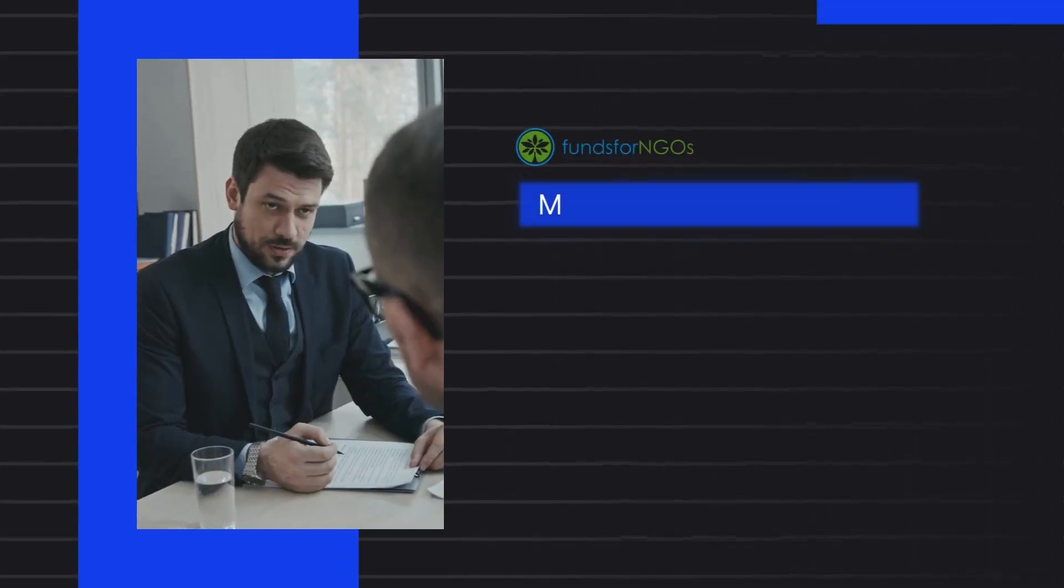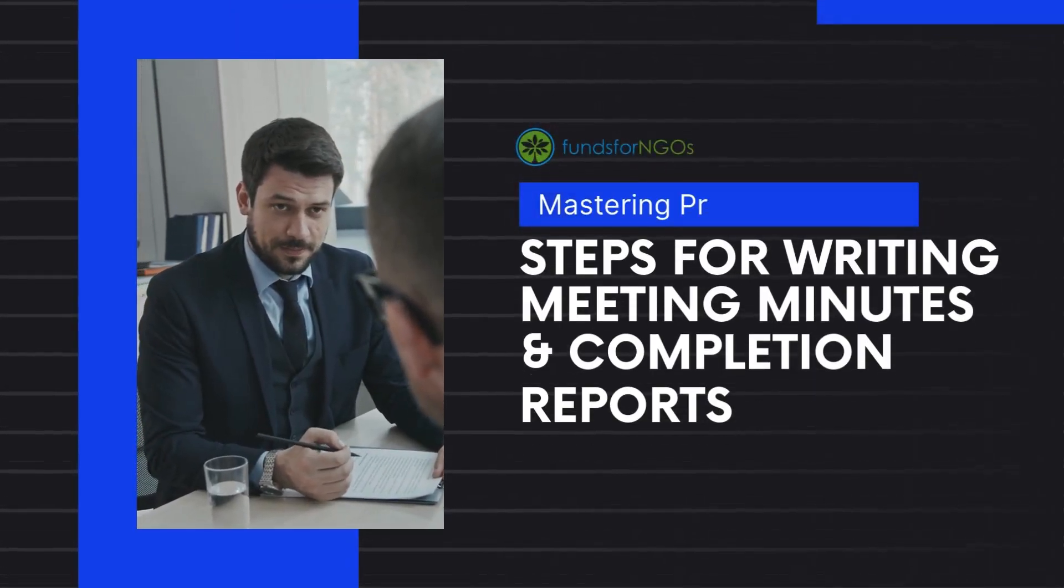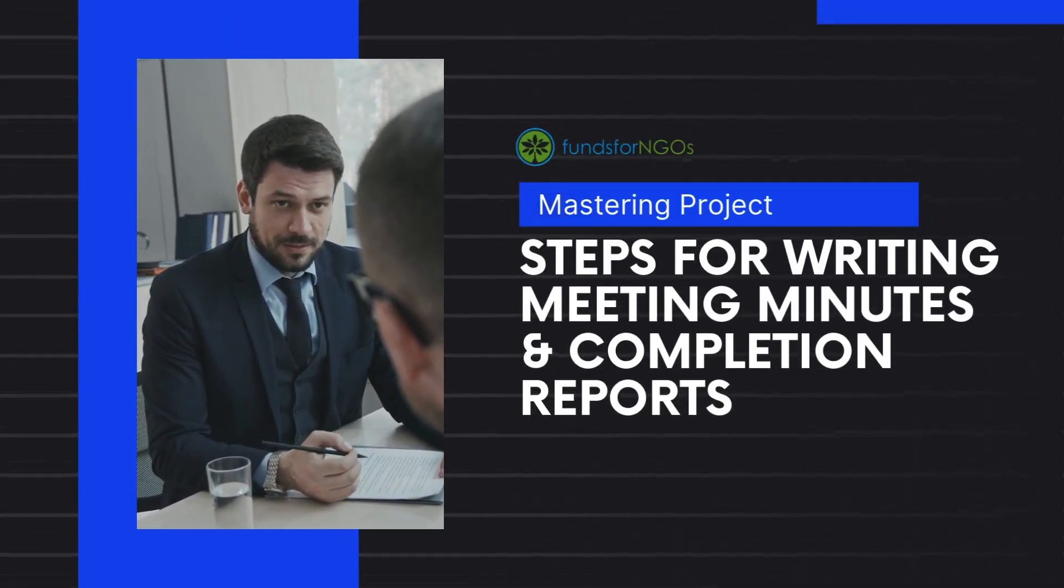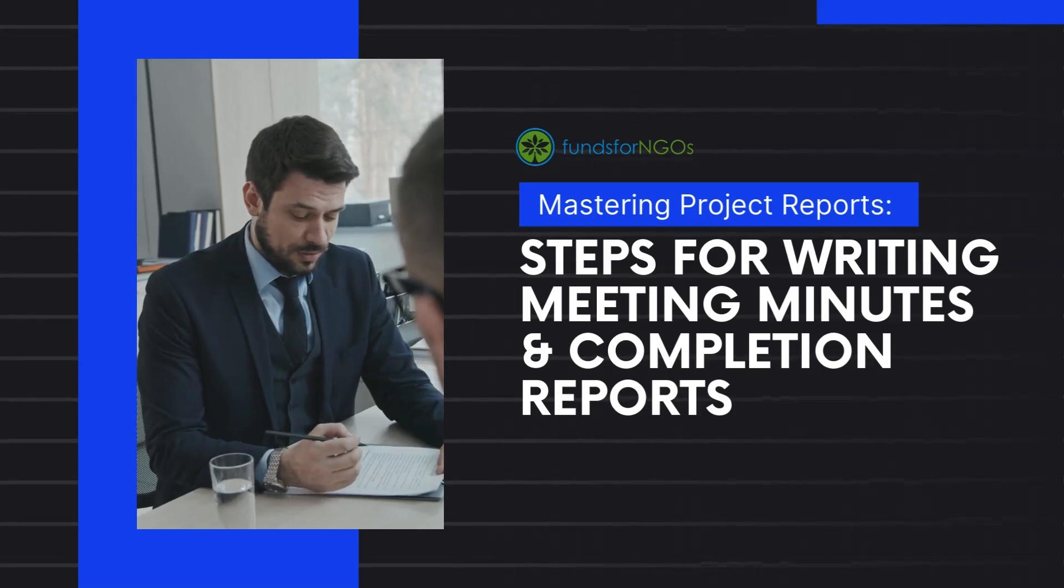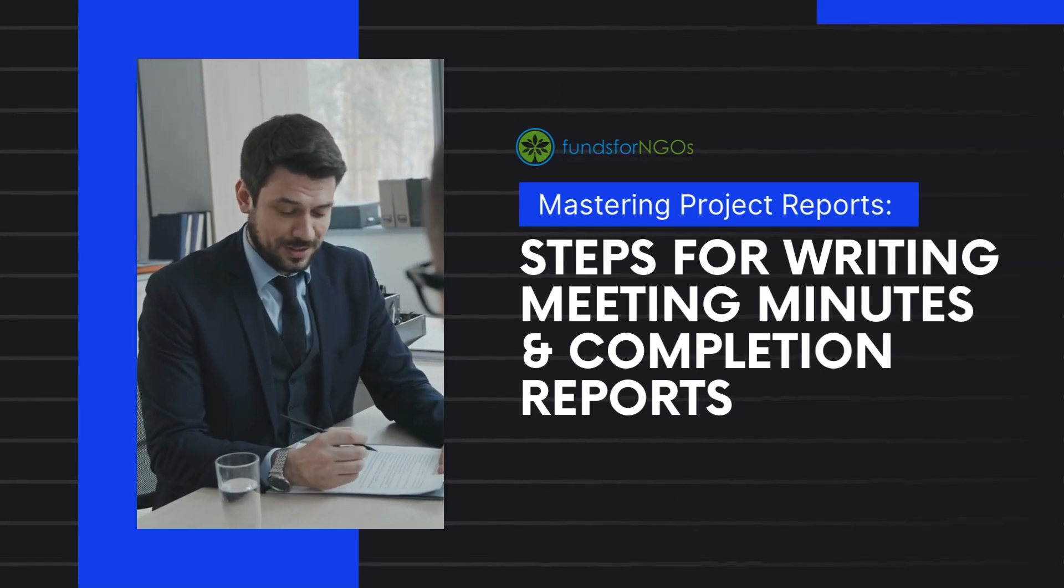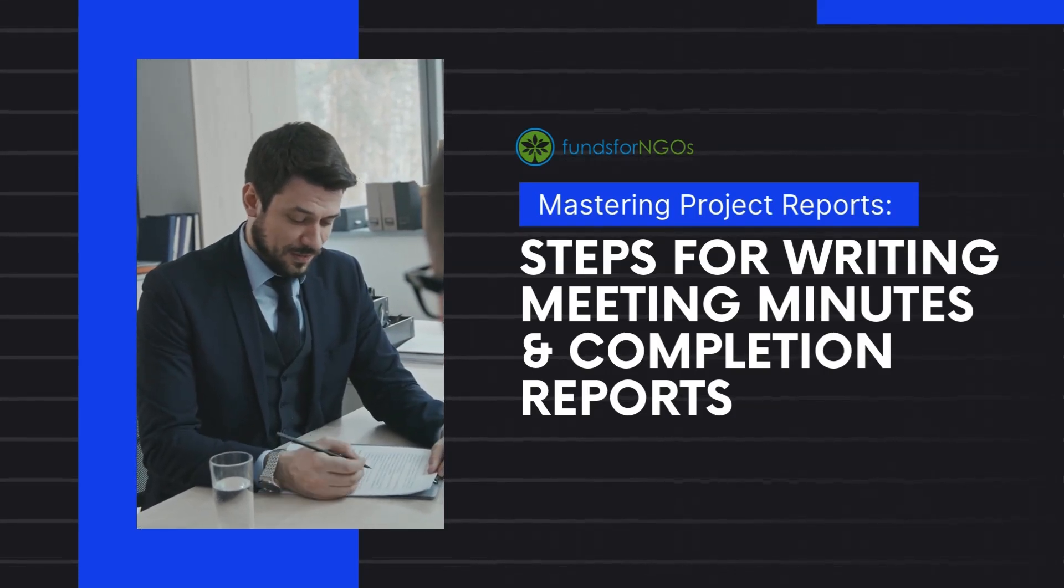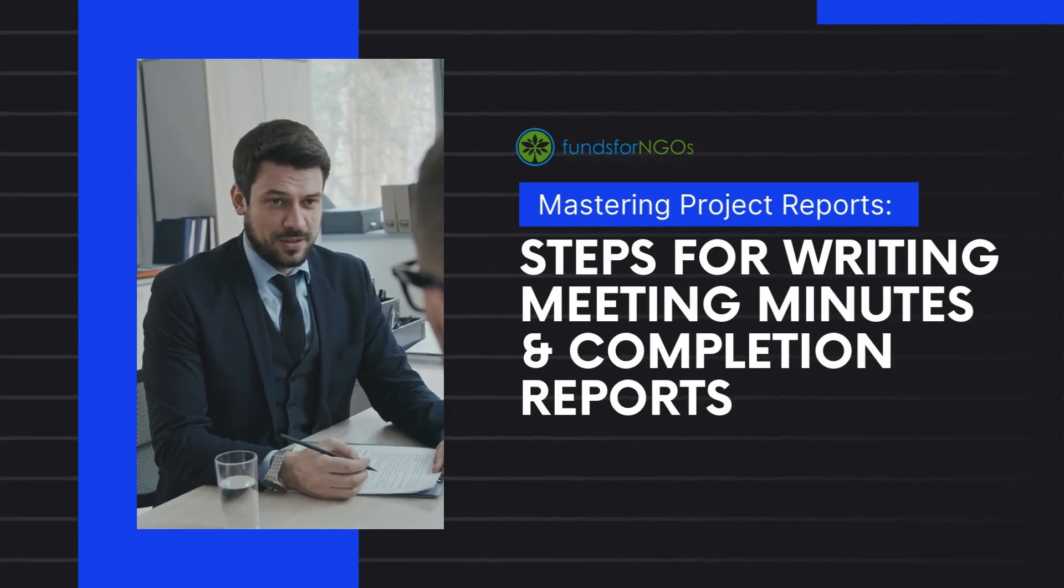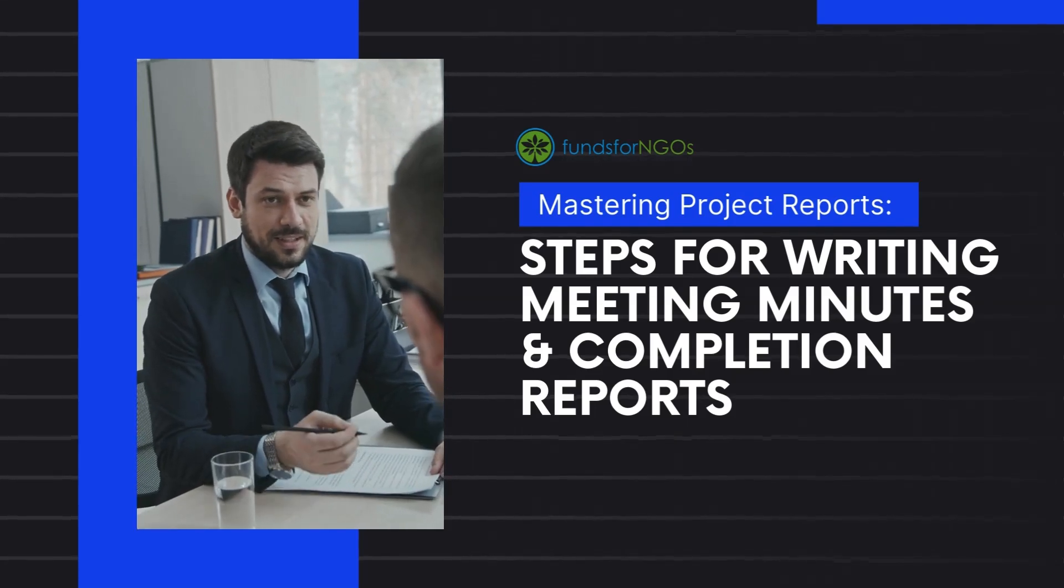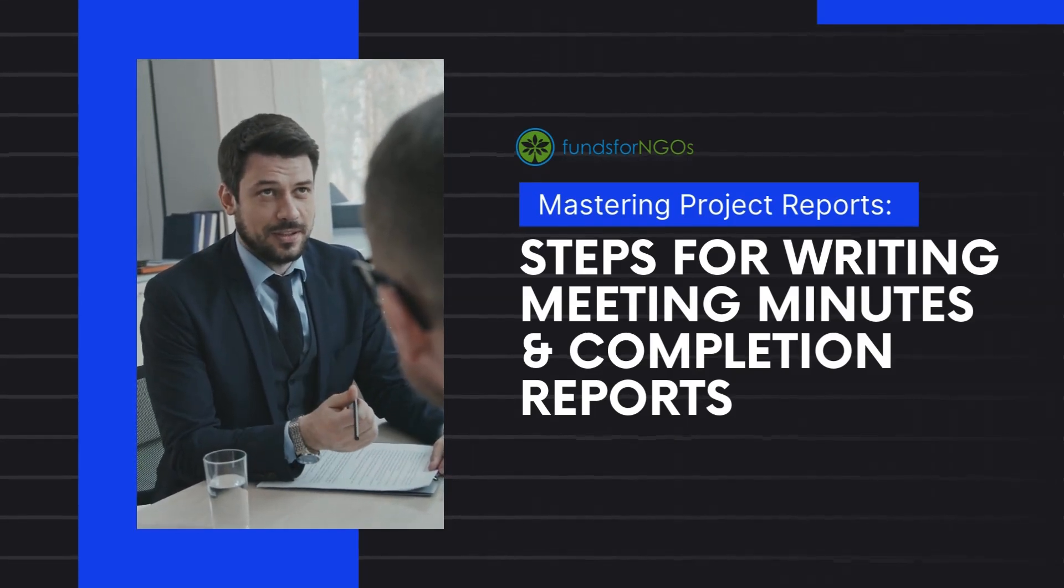Welcome to the final video of the Mastering Project Report Writing for NGOs series by Funds for NGOs. Today, we'll guide you through how NGOs can develop effective meeting minutes and write comprehensive project completion reports. Let's get started.